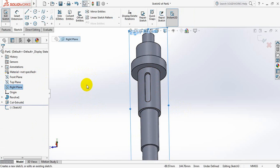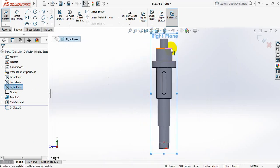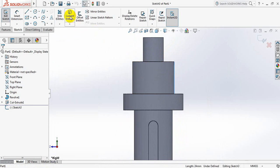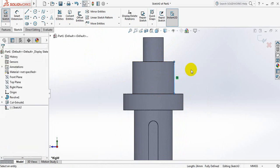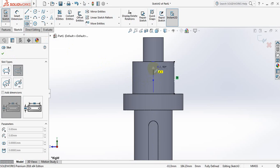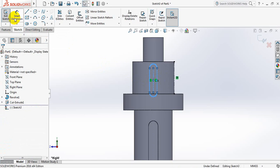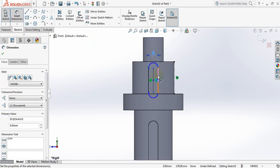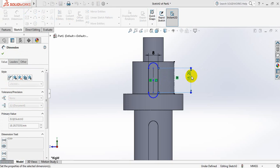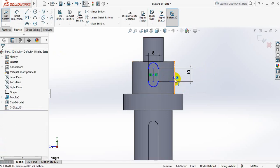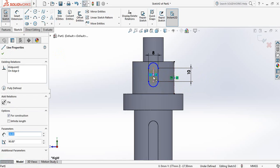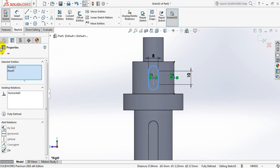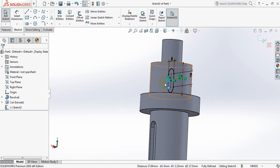Select right plane, sketch. Press spacebar, click here. Select this line, click convert entities. This line has been converted — now select this line again and make it construction geometry. Again select center point straight slot, draw slot here. Go to smart dimension and keep this distance 8 mm, and this one is 10 mm. Now select this center point, press control and select this center point, and make them horizontal. It is in the middle point.